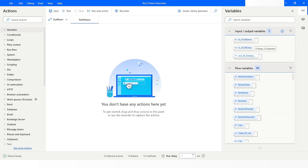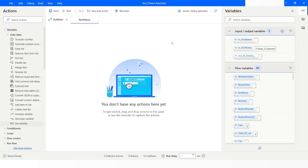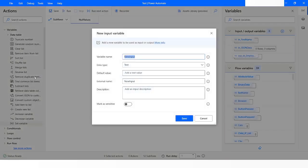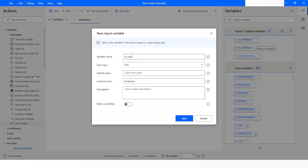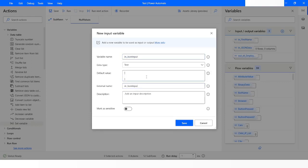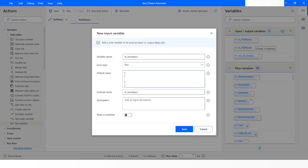In Power Automate Desktop, if a variable is having a value as null, then it is difficult to get the value of it. First of all, I will create an input variable. I will name it as 'JSON data', JSON input, and the external name I will keep the same. In the default value I will create JSON data.